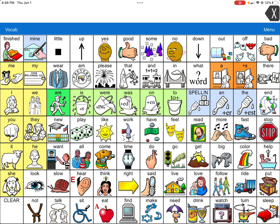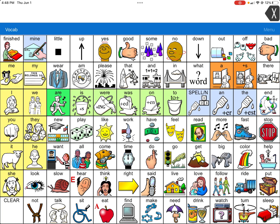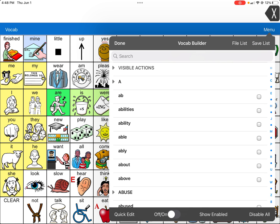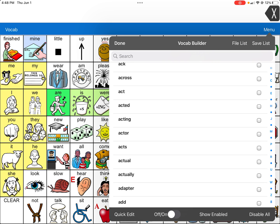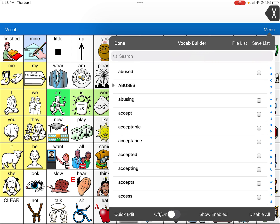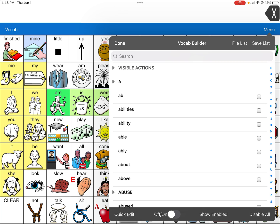What LAMP calls this when you're hiding words is called Vocabulary Builder. To access this, go to the top right-hand corner and hit Menu — Vocabulary Builder is that option. When you click on it, you'll get a long list, which are all the words in the whole system, and it can be really overwhelming.